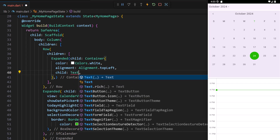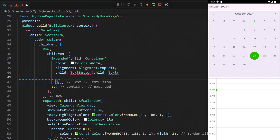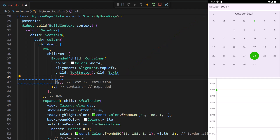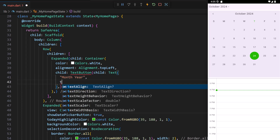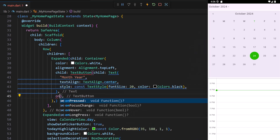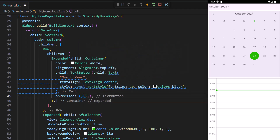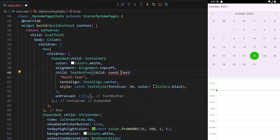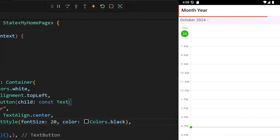To the container's child, add a text button and set its child to a text widget. This should show the month and year details. I'll provide a string value for now and later update it dynamically from the calendar widget. Align the text to the center and set the style with font size and color. Add the onPressed argument with an empty function — I will implement this later. I add the const keyword since the text is not dynamically updated right now, and remove it from the text style because its parent is itself a constant widget.